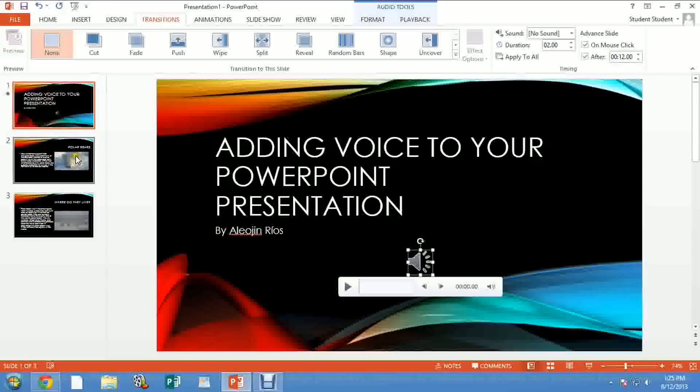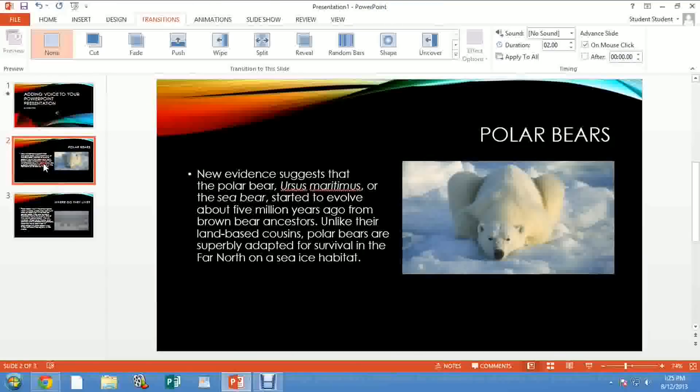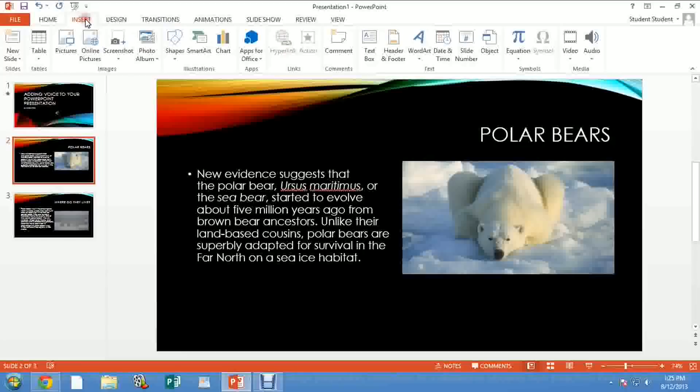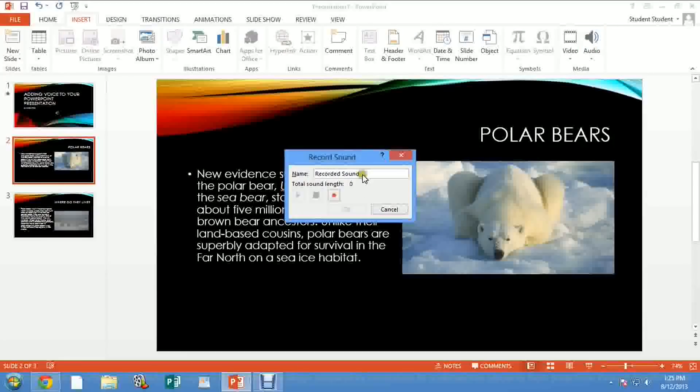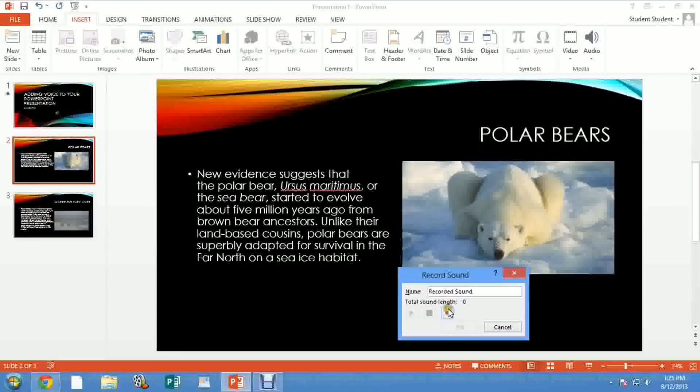Then I move to my next slide. On my next slide, I repeat the same process. Go to Insert, you go to Audio, select Record Audio. I move this away so I can actually view the text over here and I start recording.